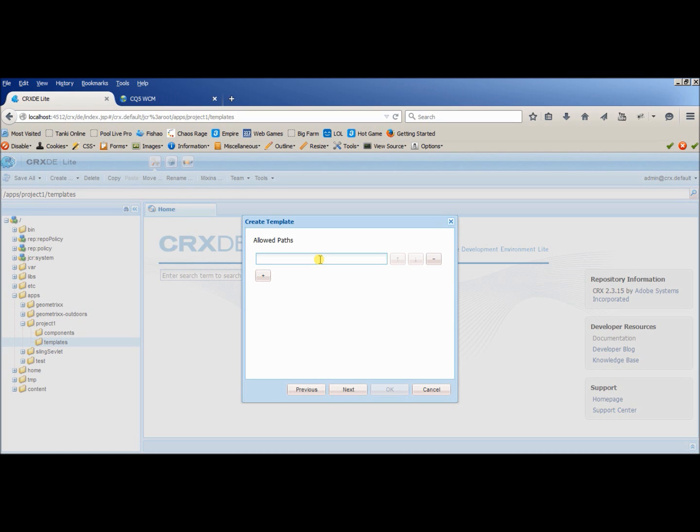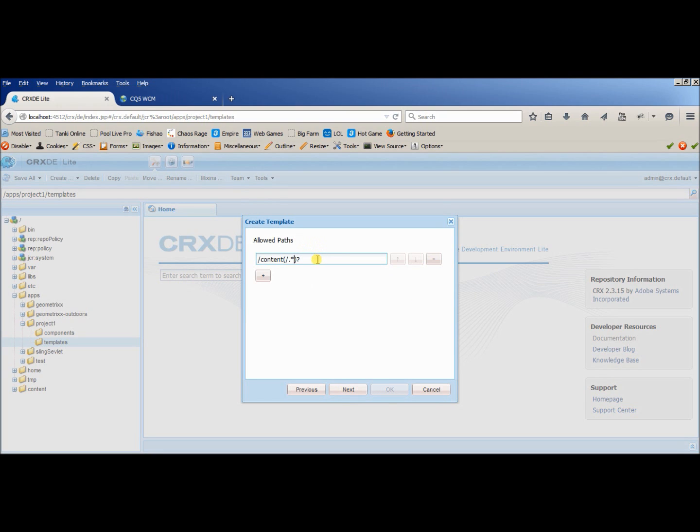So basically our pages will be created inside content folder, so we will be providing access to content as well as the folders or pages inside content, sorry. So this is basically a regular expression which I have used here. So it will be allowing the folders and the subfolders inside content to access this template.